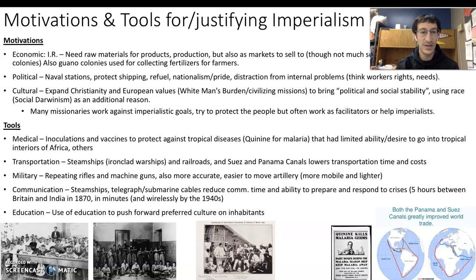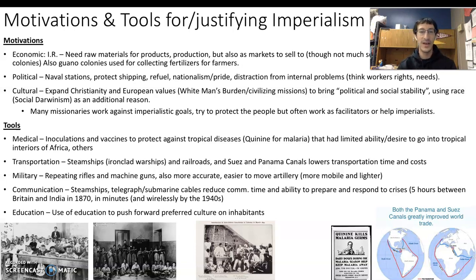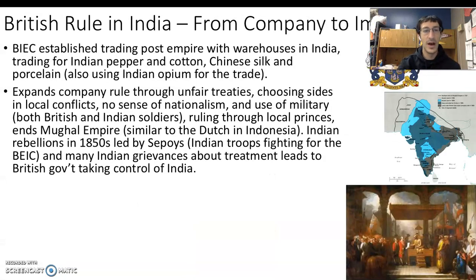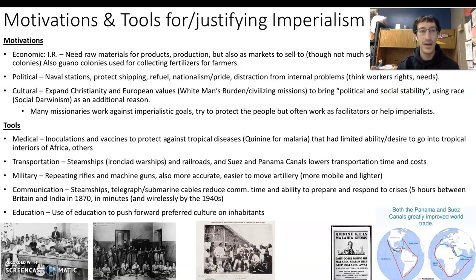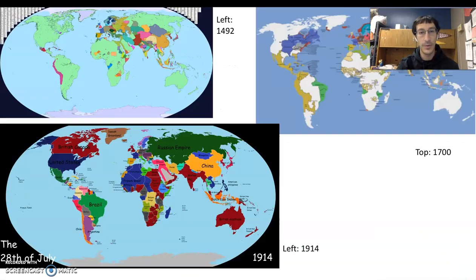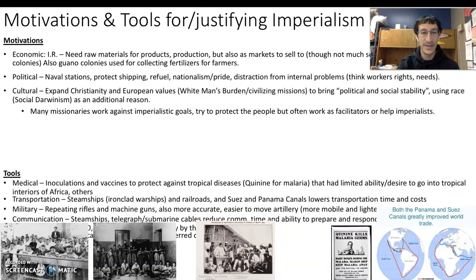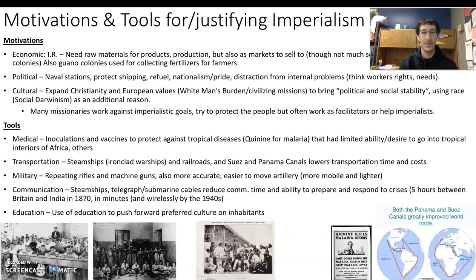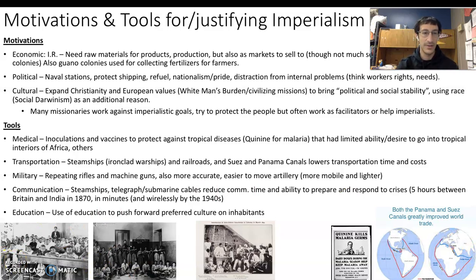And then the use of education to push forward preferred culture on inhabitants — using culture to push language and European values and ideals onto the people under their control. That covers the background, motivations, and tools of imperialism. In the next videos, we'll connect back and start talking about the actual implications of imperialism, particularly looking at India, Southeast Asia, and Africa.